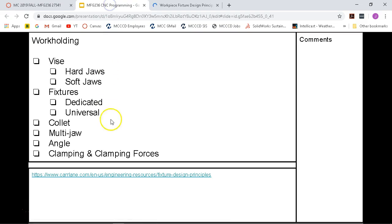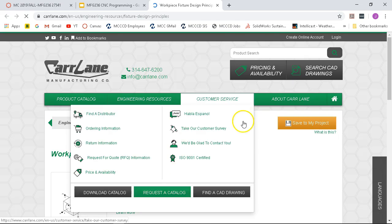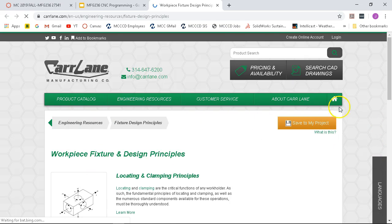So angle plates and then clamping and clamping forces, all of the fun stuff. I have a link here for the Carl Lane website, it's one of the better references and hopefully it will connect.